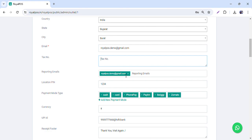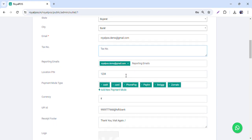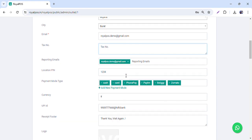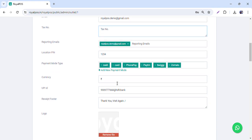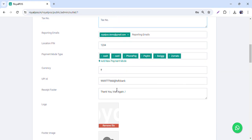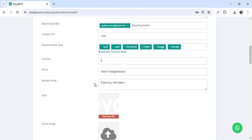We have reporting emails — you can add as many emails as you want, and at the end of the day they will receive the end-day report. You can also add the payment mode — cash, card, PhonePe, or whatever you want. By default it will be cash and card. Currency can be rupees, dollar, or pound as per your country. UPI is for India only, and you can have the UPI ID here.